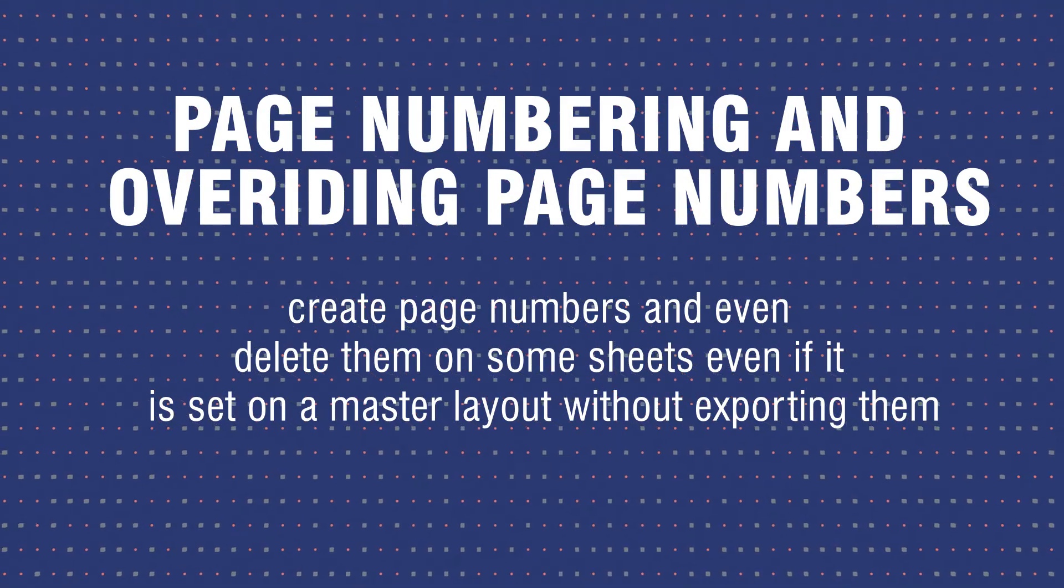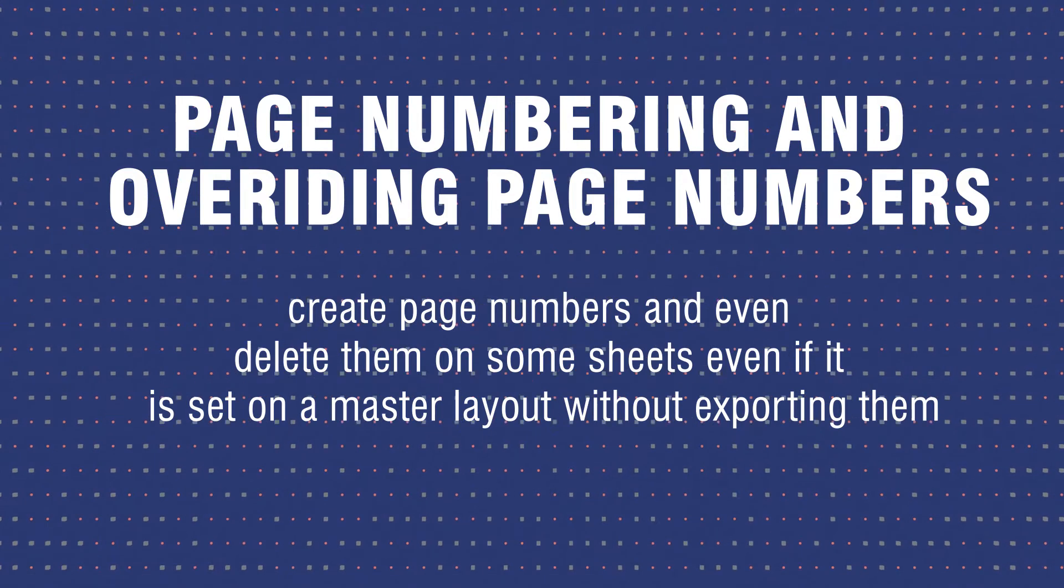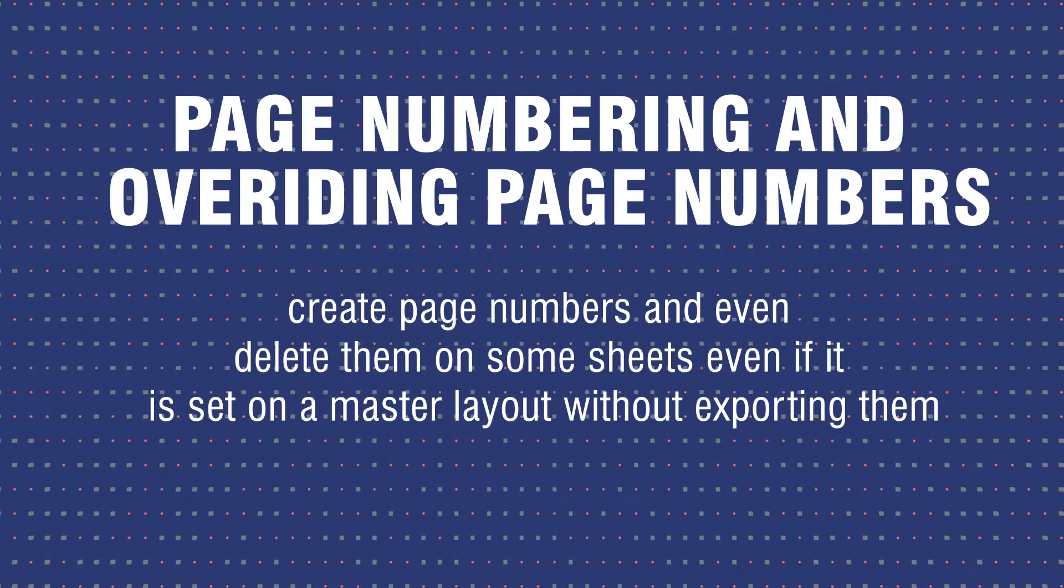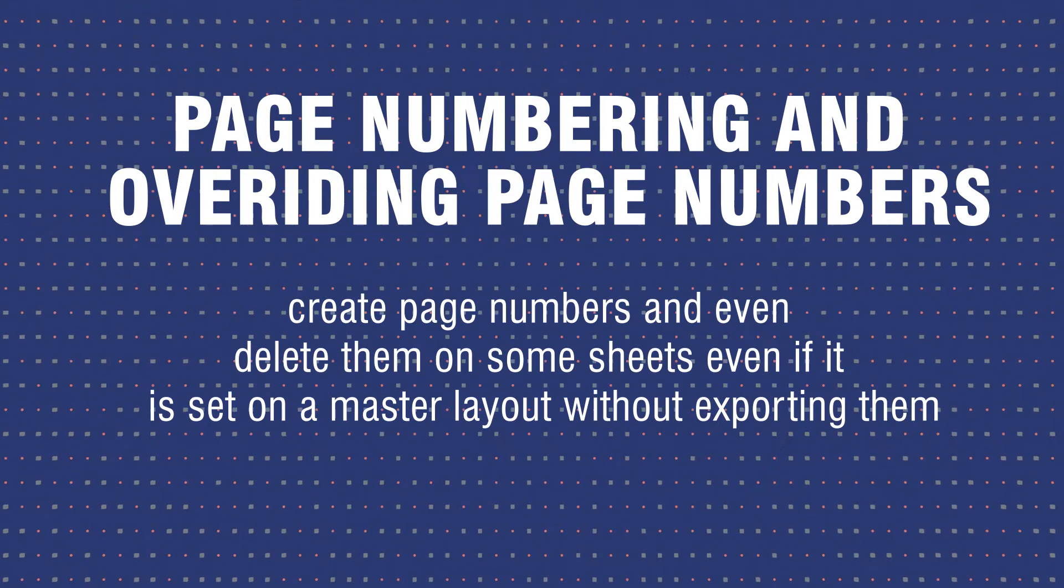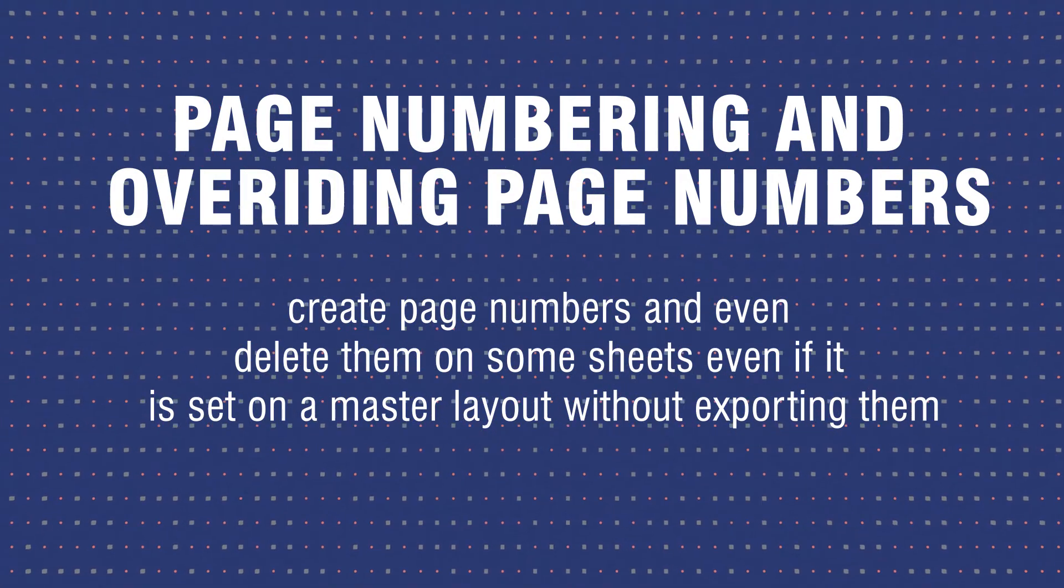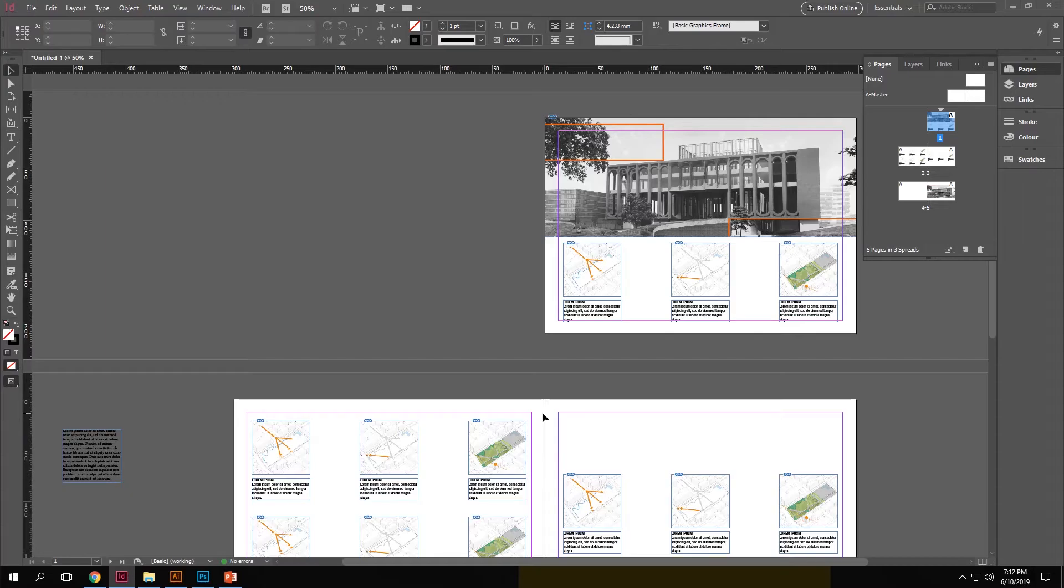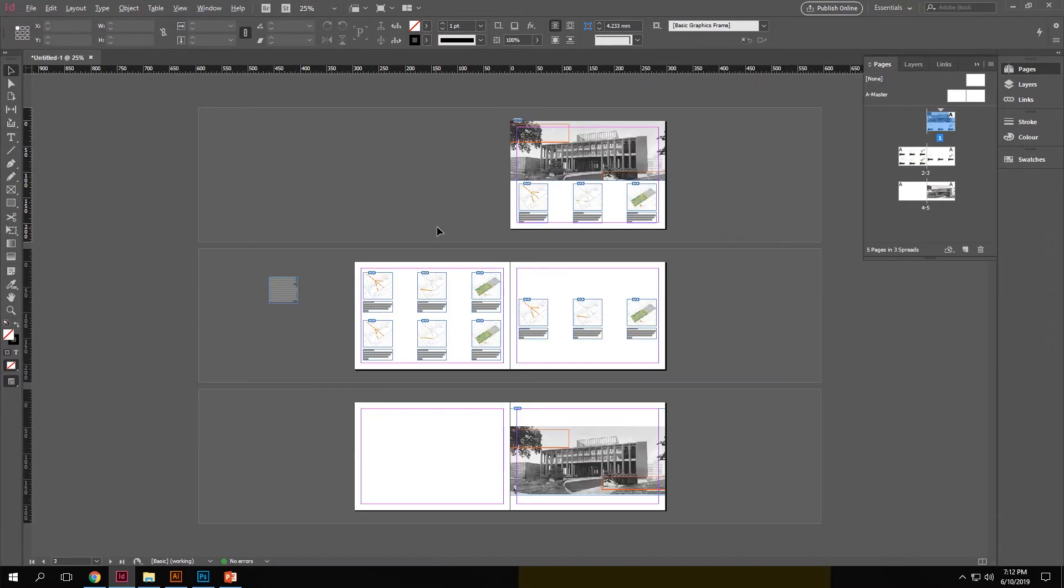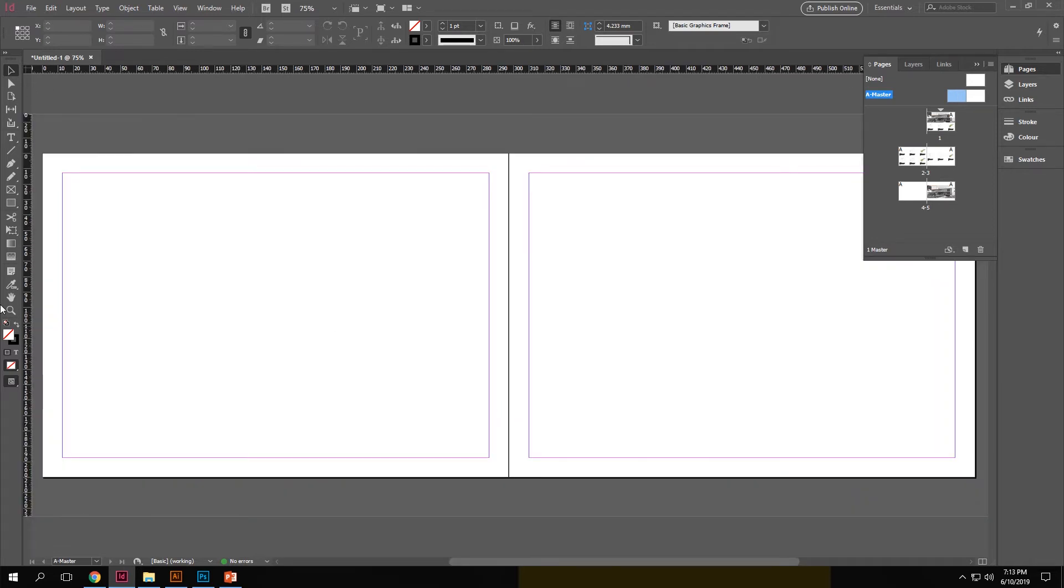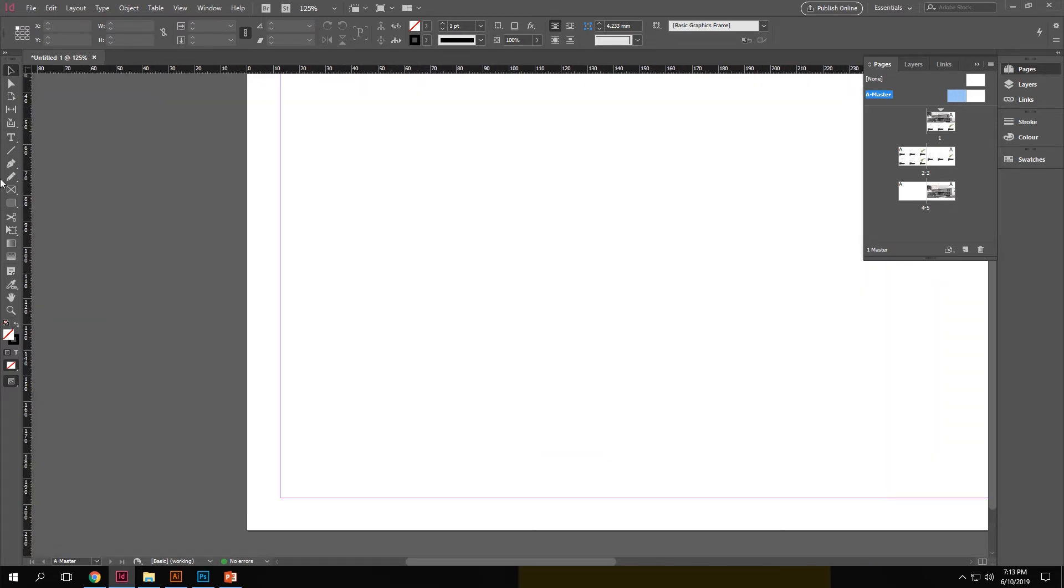Inserting page numbers and overriding master sheets. Here we see how we can create page numbers and even delete them on some sheets even if it's set on the master layout. Let's see how it's done. So here you can see that I've set up a couple of pages on my InDesign file. Now we go to the master page to set up our page number.